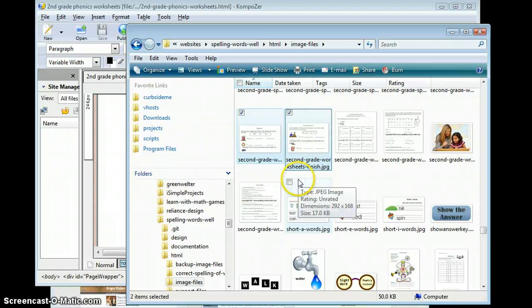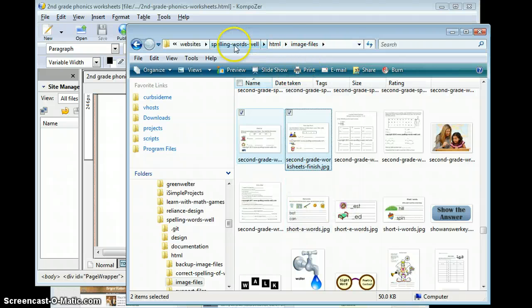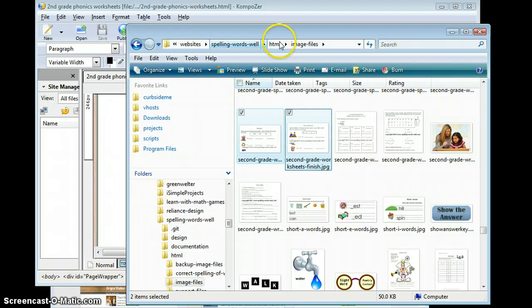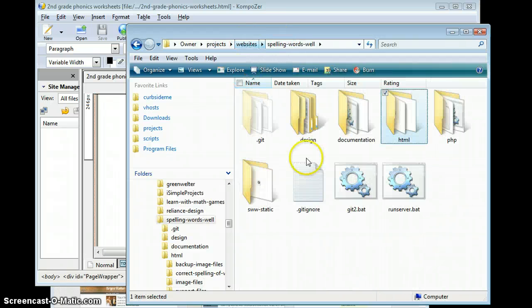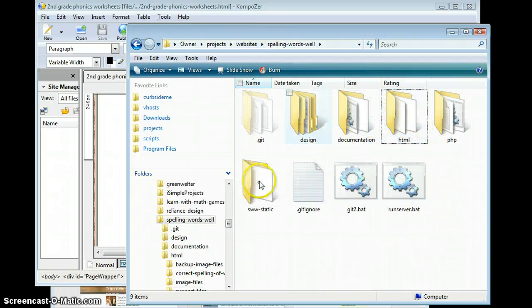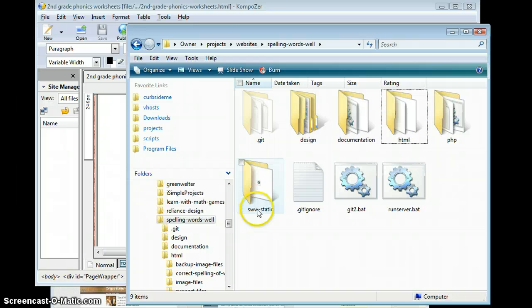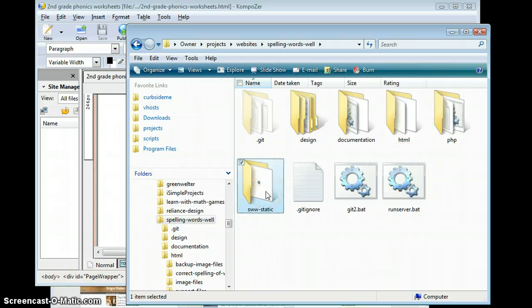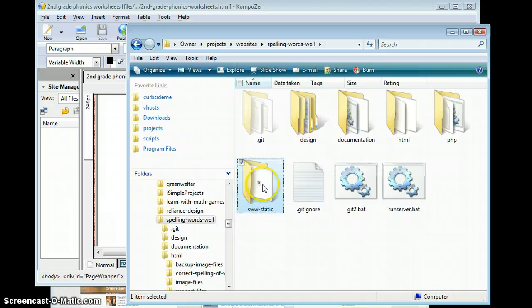Now I'm going to copy them, and I'm going to go back up two levels, so we're back up here, and I'm going to go into s-dub-dub-static. And so everything in this folder will get put onto my server.